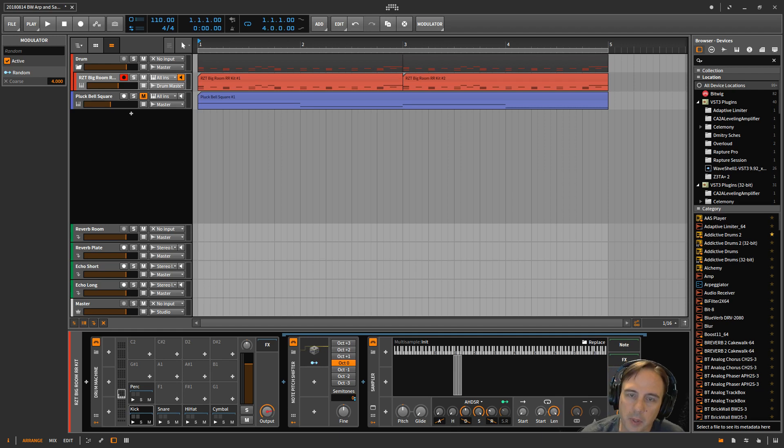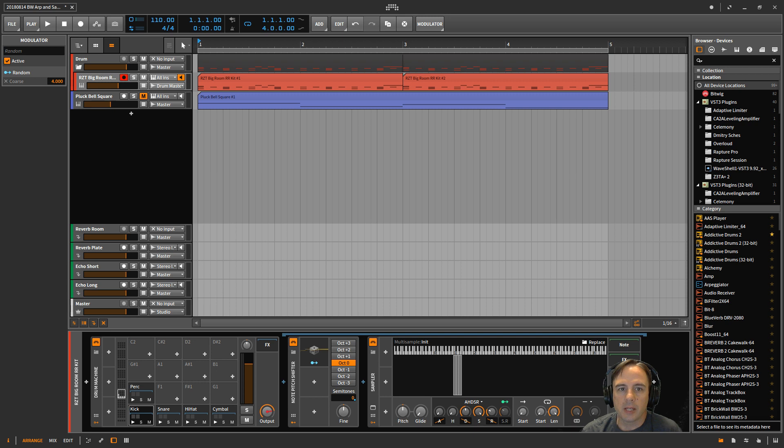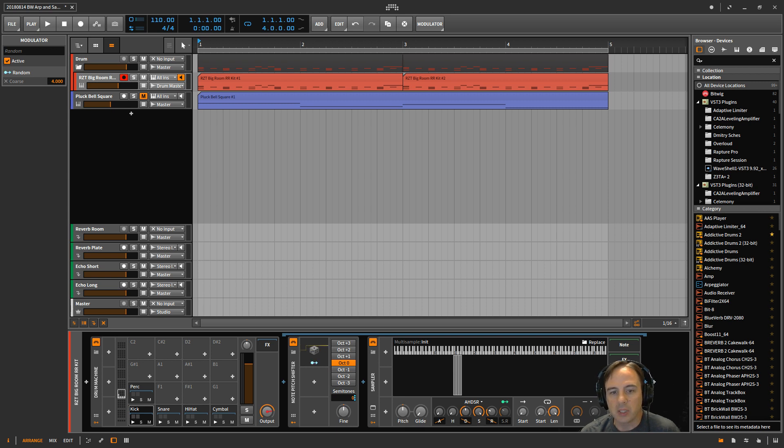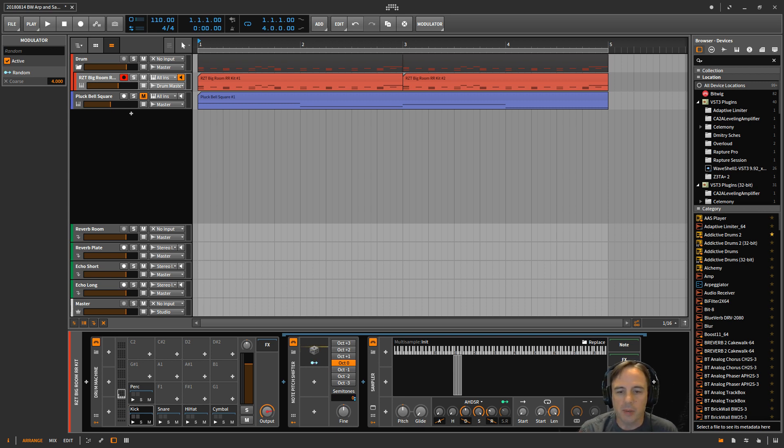Hey guys, Russ here with bishopswest.com. I wanted to talk a little bit about the sampler in Bitwig Studio today. This was a suggestion by one of my viewers and I wanted to share it with everybody. He asked about a round-robin function within the sampler.